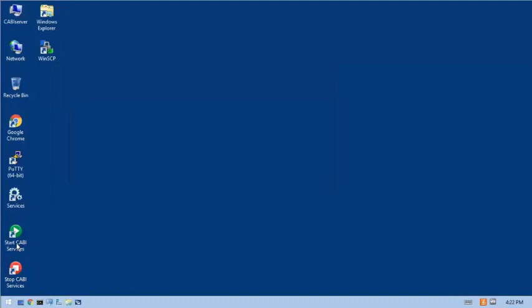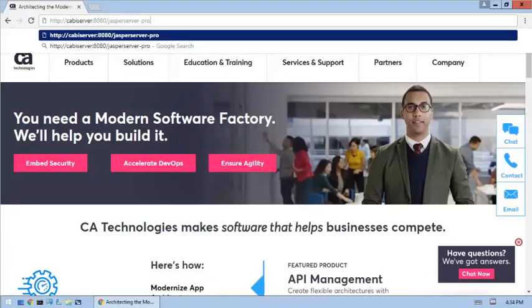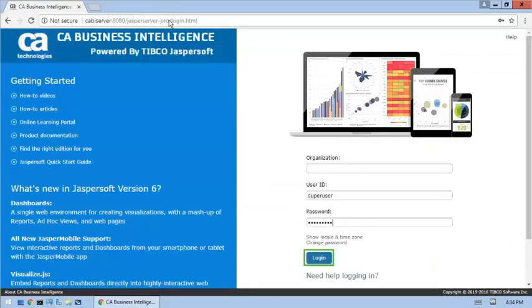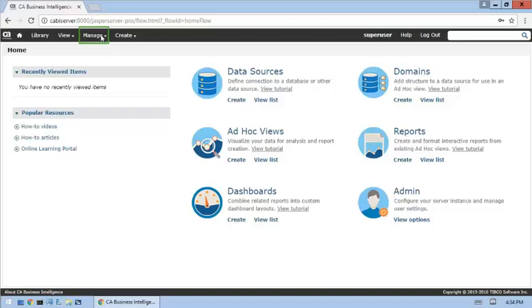The CABI services have been restarted. Let's open the CA Business Intelligence user interface and verify that the expected objects are present. The installation should have created a UIM organization, added default users to the new organization, and loaded dashboards and other objects to the repository. First, let's verify that the new organization was added.